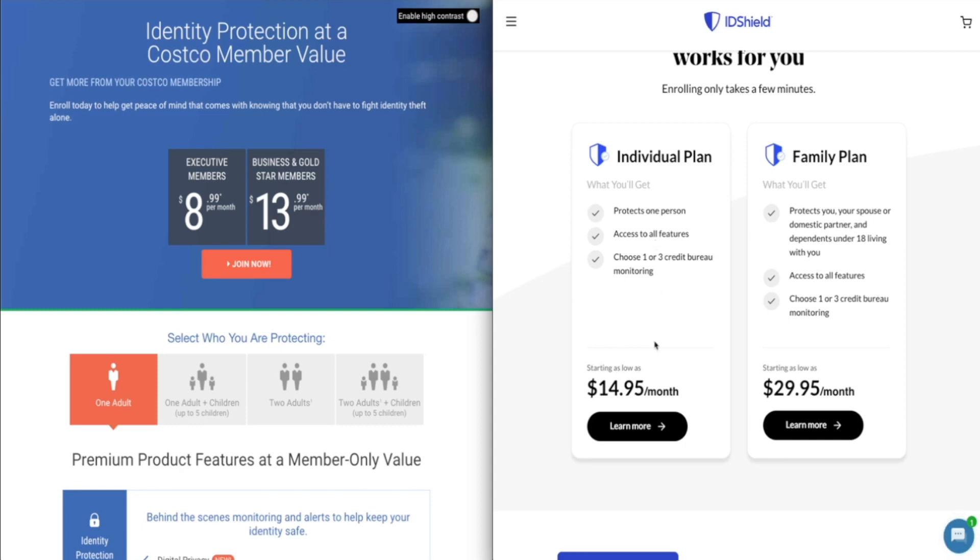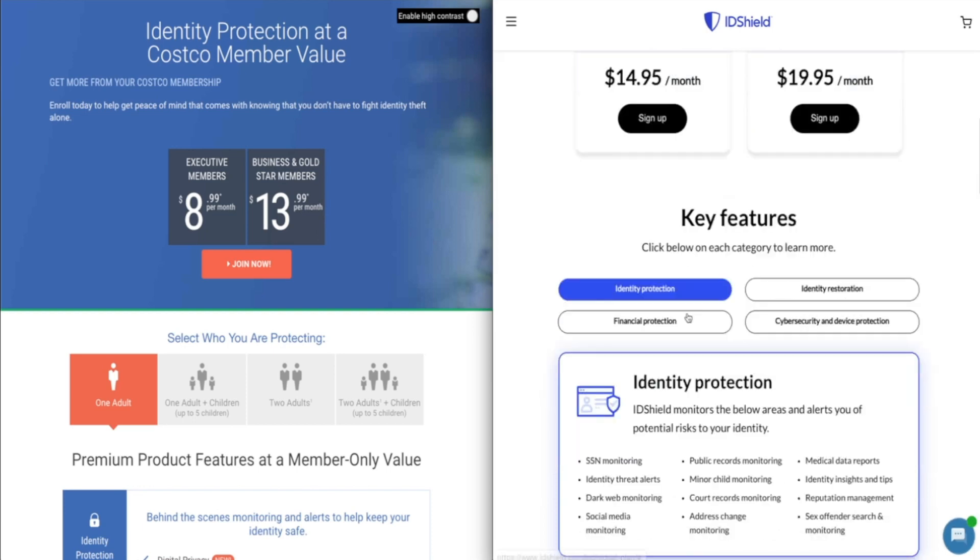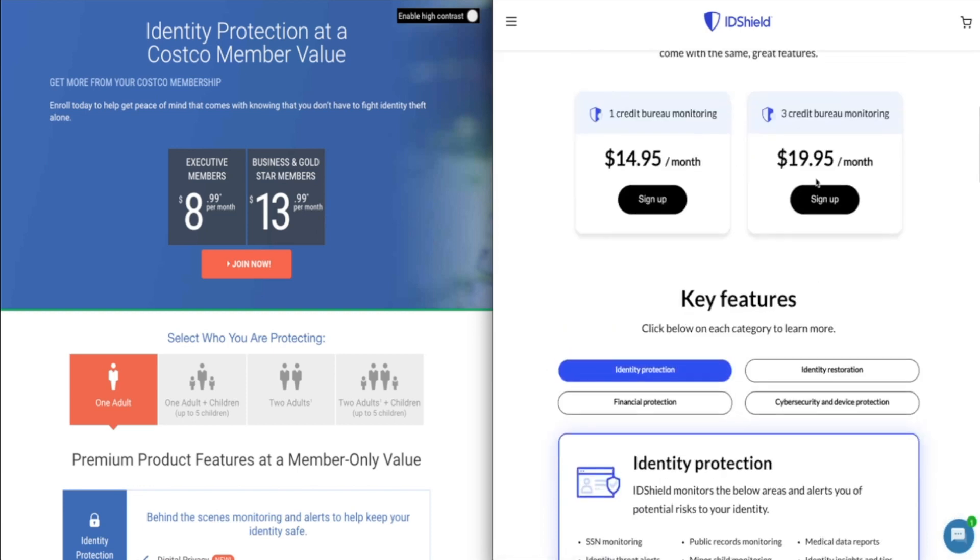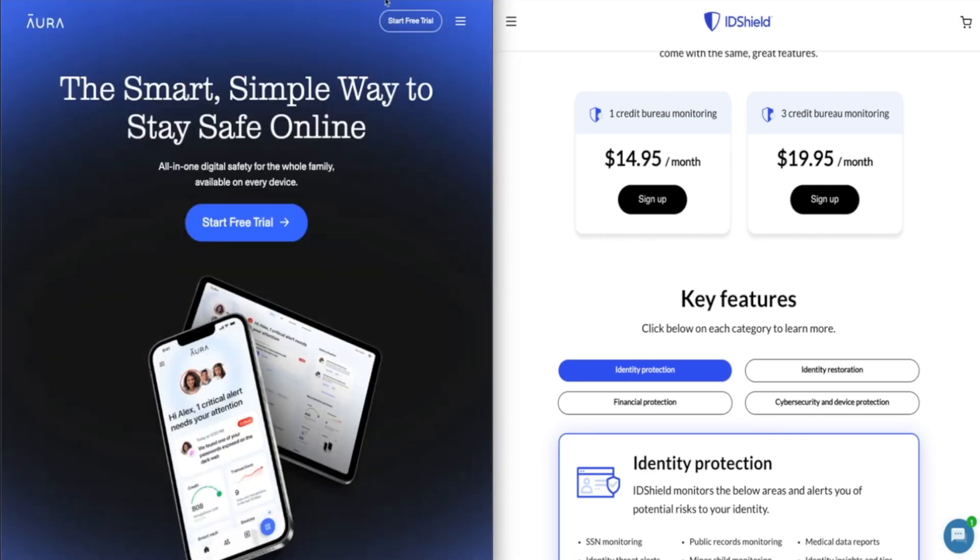Whereas on ID Shield, if you want three bureau credit monitoring, you have to upgrade from the basic plan and that's $19.95 per month. So they're pretty comparable on price for the baseline plan. Of course you do have to get that membership with Costco, but if you want to make the services a little bit more comparable, you're going to be paying more with ID Shield for sure. And you're also dealing with their clunky interface and the limitations that we discussed earlier, credit reports, those types of things.